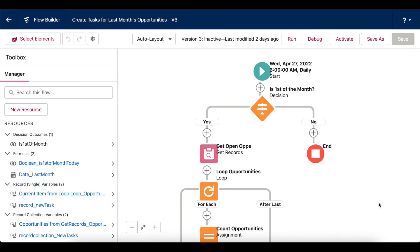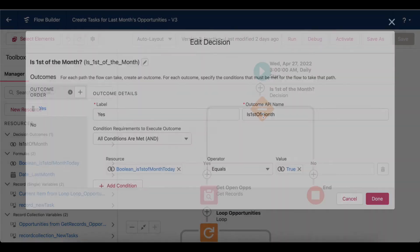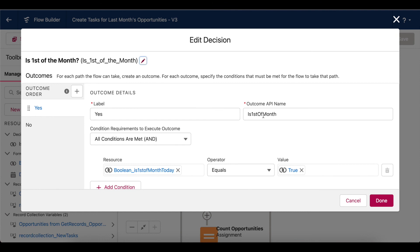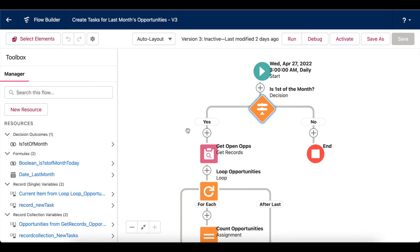There's really a lot that you can do with the decision element as you get more familiar. Here I have a daily schedule-triggered flow that creates tasks for all open opportunities on the first of the month. Since I can't actually put the first of the month in my schedule flow settings, I have this decision element right here that checks whether it's the first of the month using a Boolean formula I configured earlier. So if the flow runs and it's the first of the month, we go down this yes outcome to create those tasks. If not, the flow simply ends until it runs the next day.